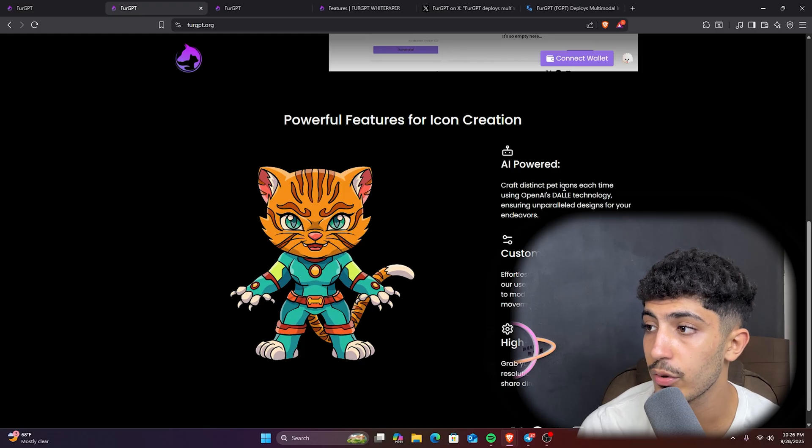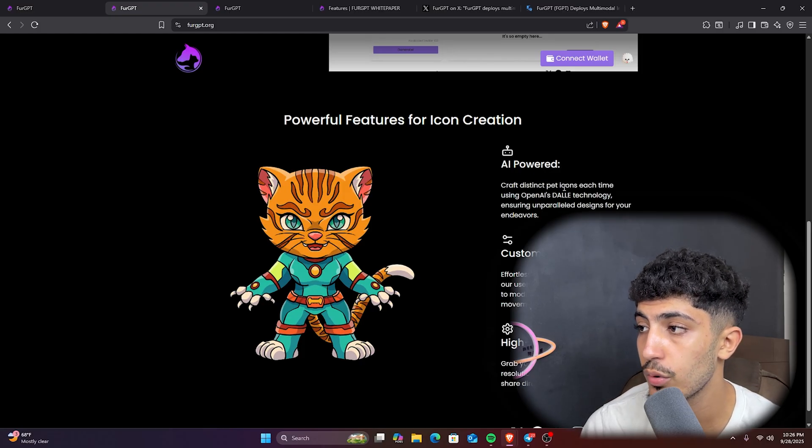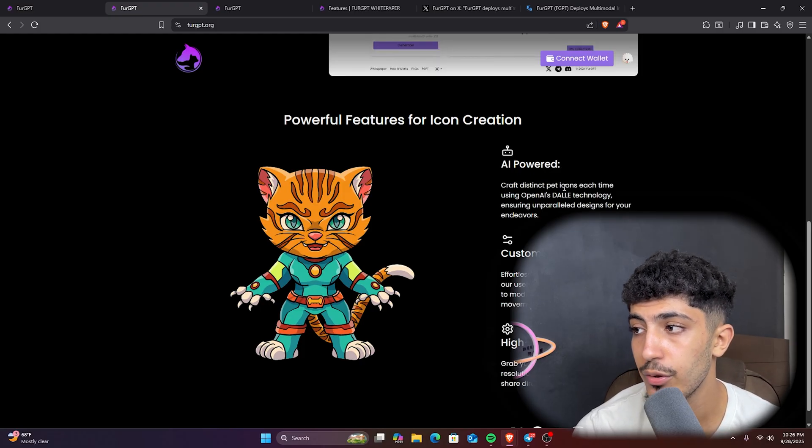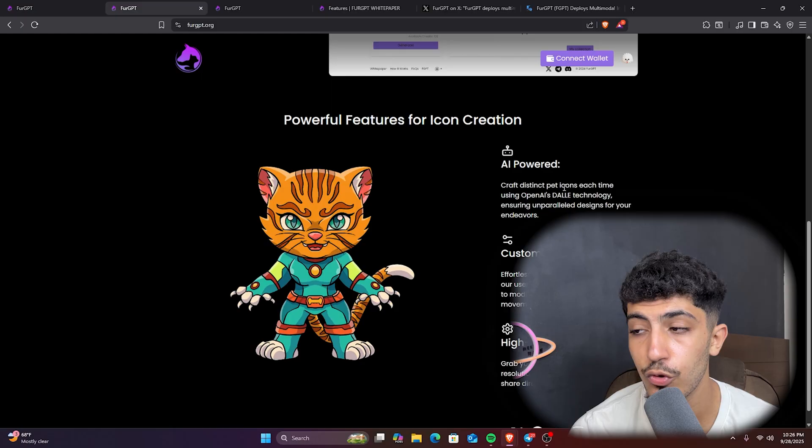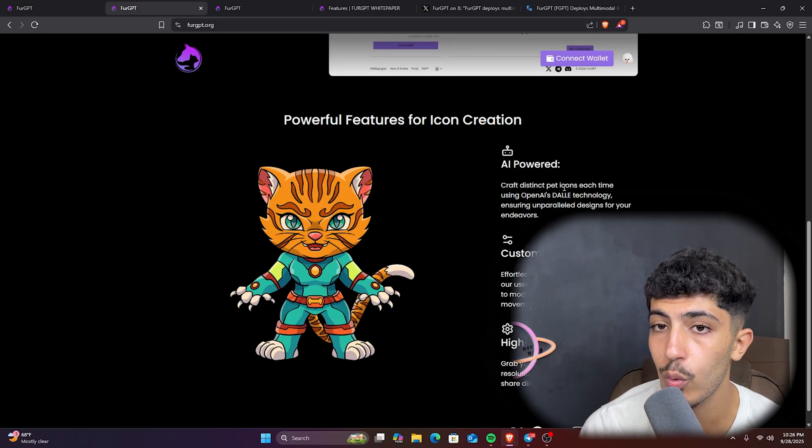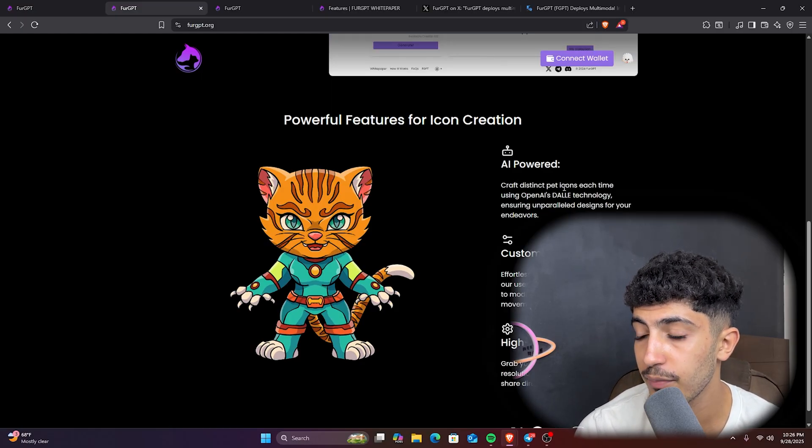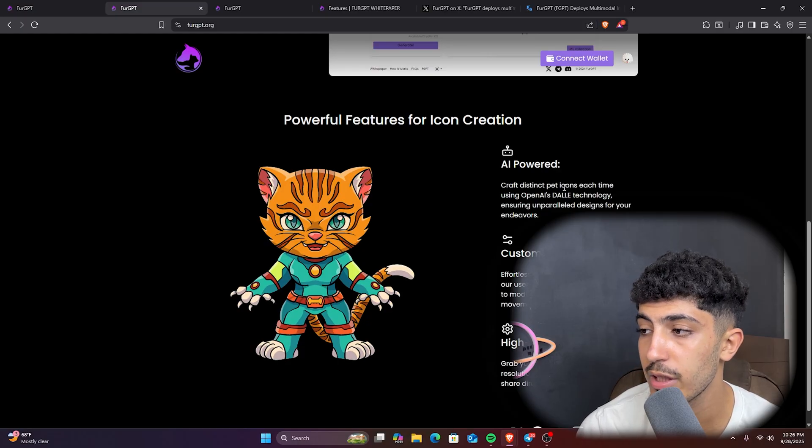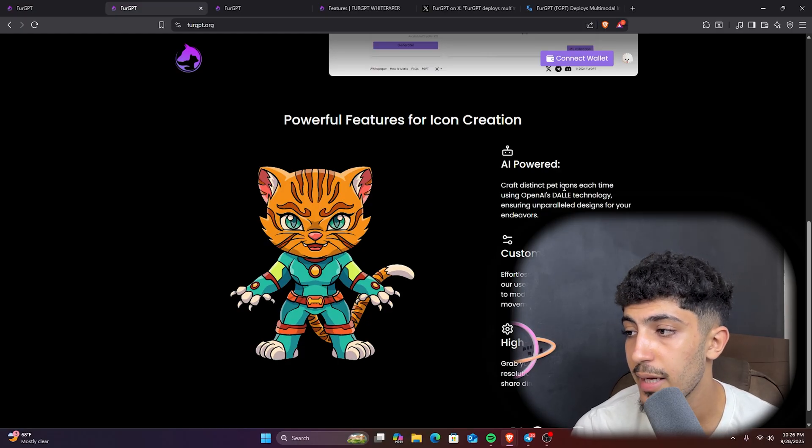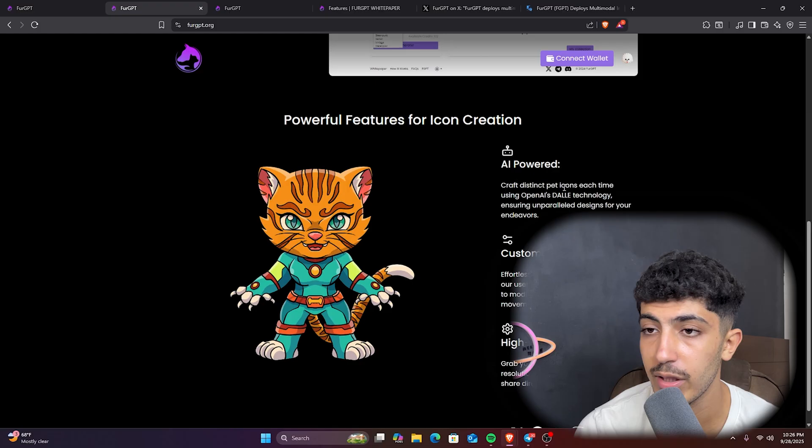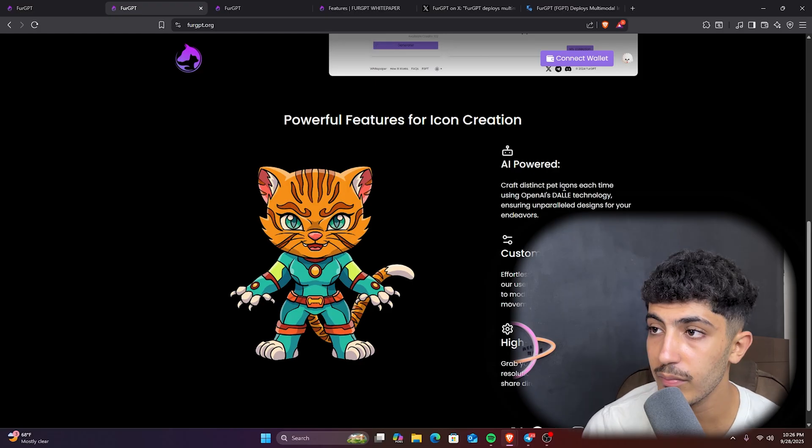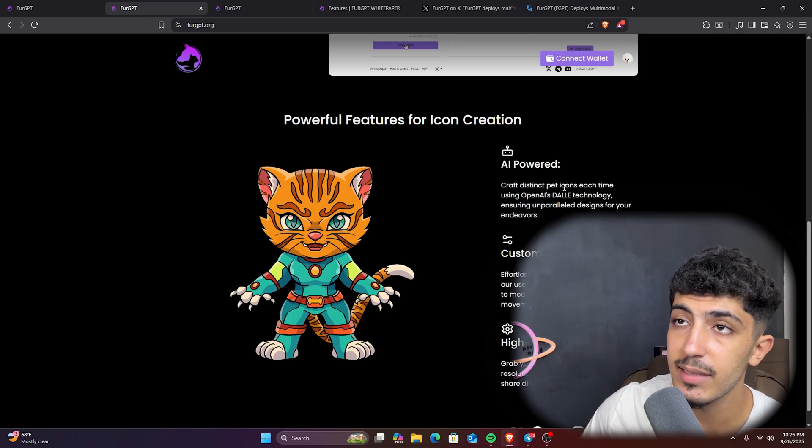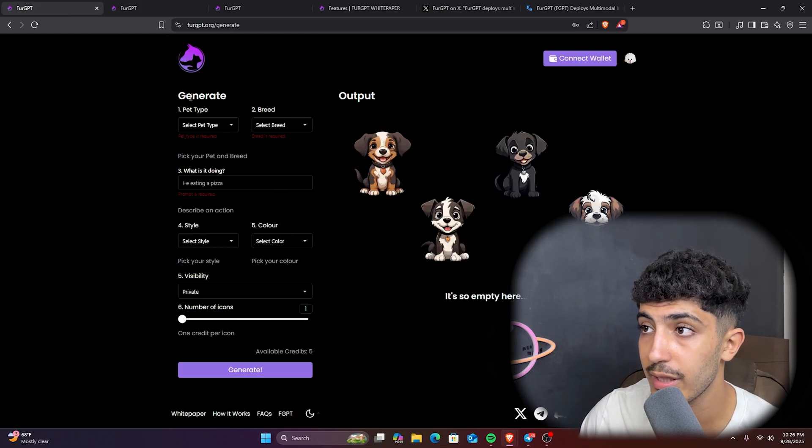Enable you to modify use, design, and movement. We have also the high-quality output: grab your pet icon in high-resolution PNG format for web use and share direct links with your friends. So as you can see, this is the AI feature. You could create your own AI and decide what to do with this AI.